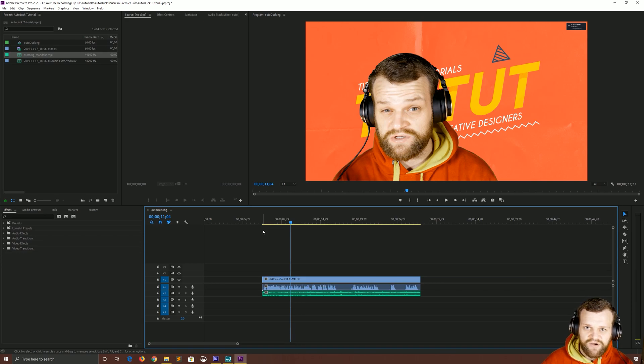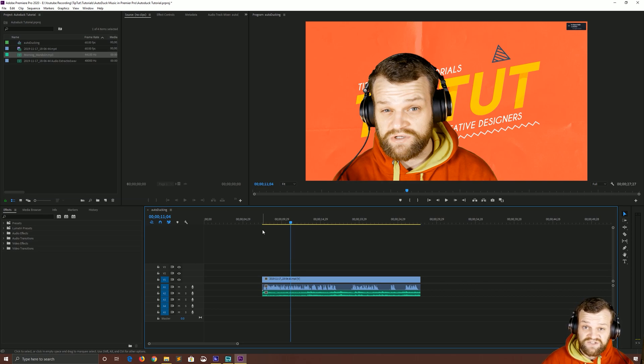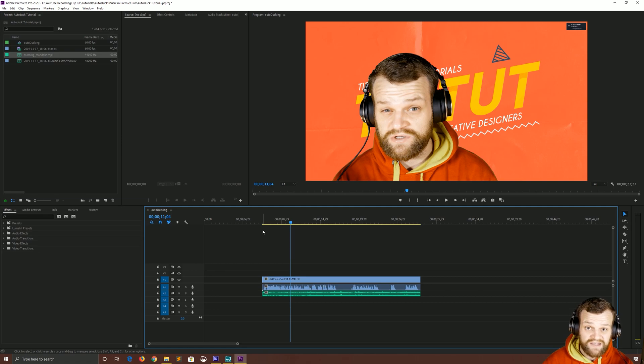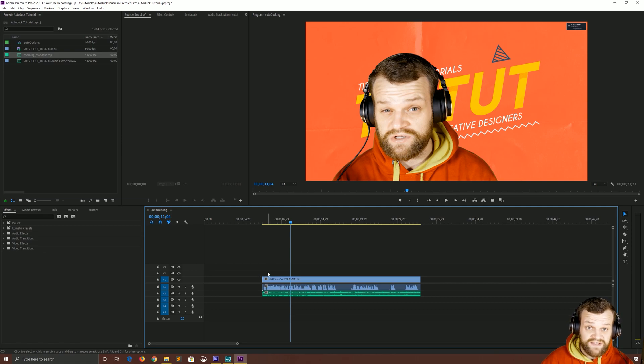We're inside of Premiere Pro and we're going to take a look at auto-ducking music so that you don't have to manually create all of the keyframes. The good thing about this method is you can then manually adjust those keyframes afterwards and go back in again and overwrite them by auto-ducking again. So it still leaves that level of flexibility.